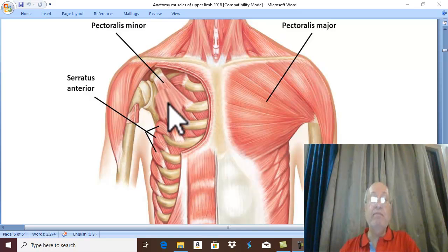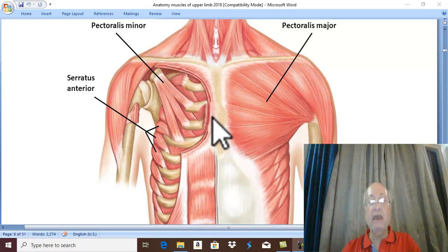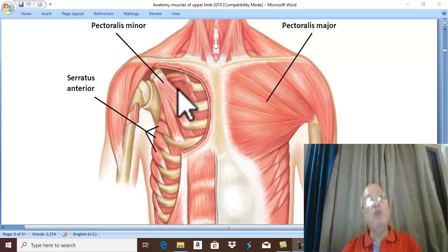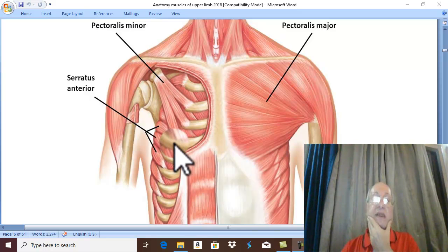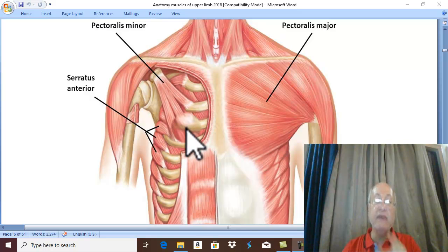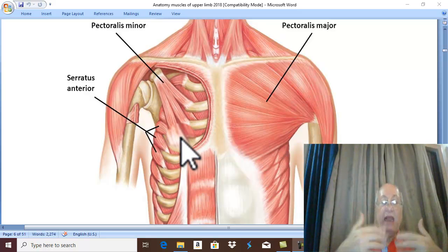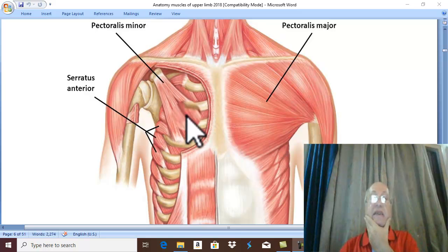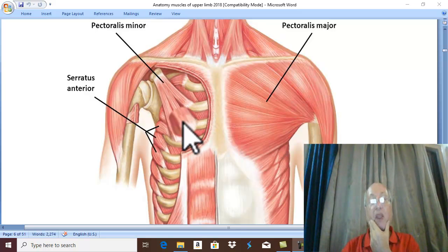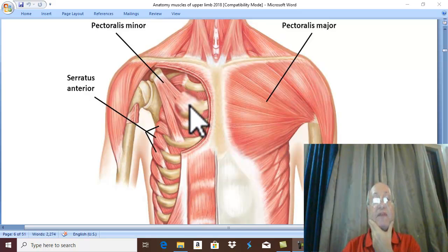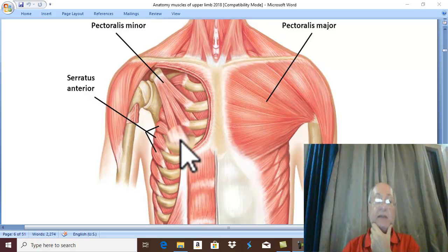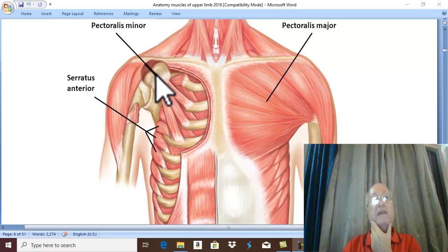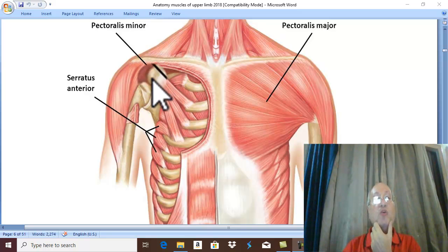Pectoralis Minor is deep to Pectoralis Major. Therefore, we cut here on the right side through Pectoralis Major to see the underlying deep Pectoralis Minor muscle. Pectoralis Minor arises from the outer surface of the third, fourth, and fifth ribs — the ribs have an outer surface, an anterior surface, and inside the thorax a deep posterior surface. This muscle is triangular and is inserted into the coracoid process of the scapula.